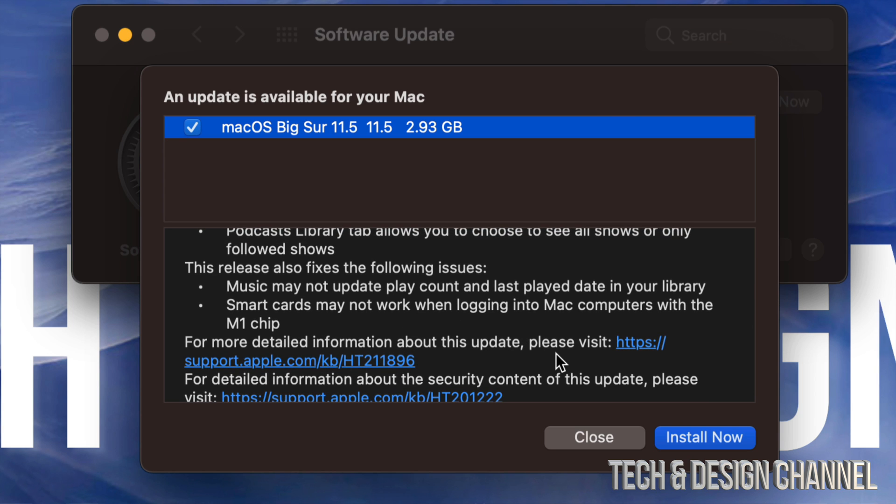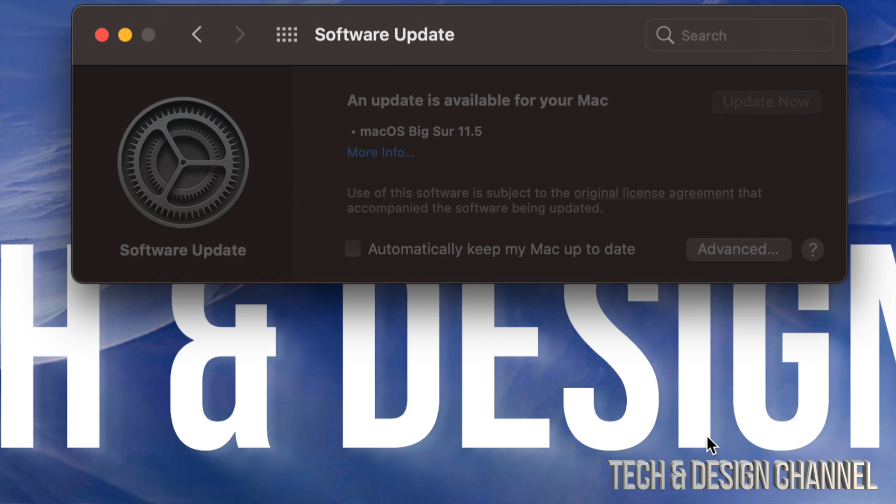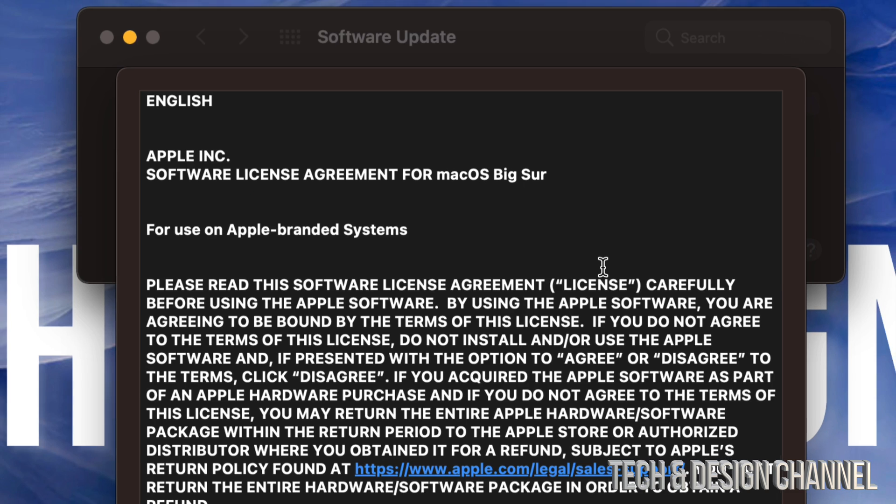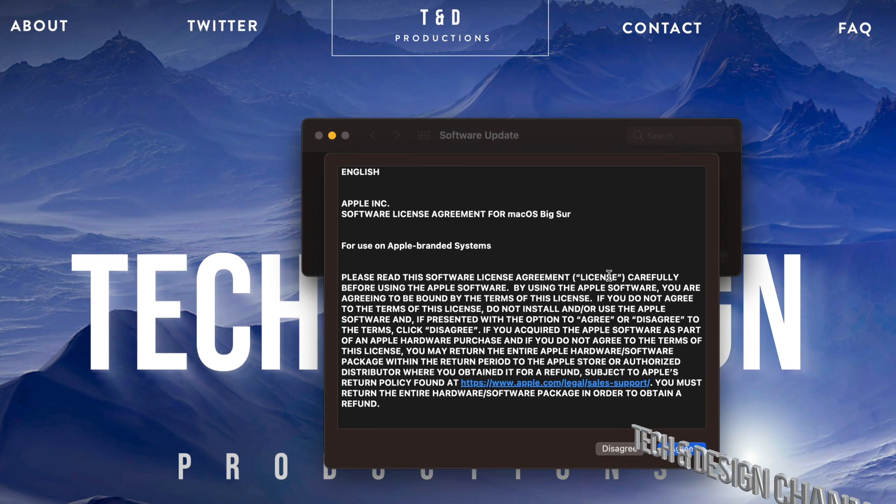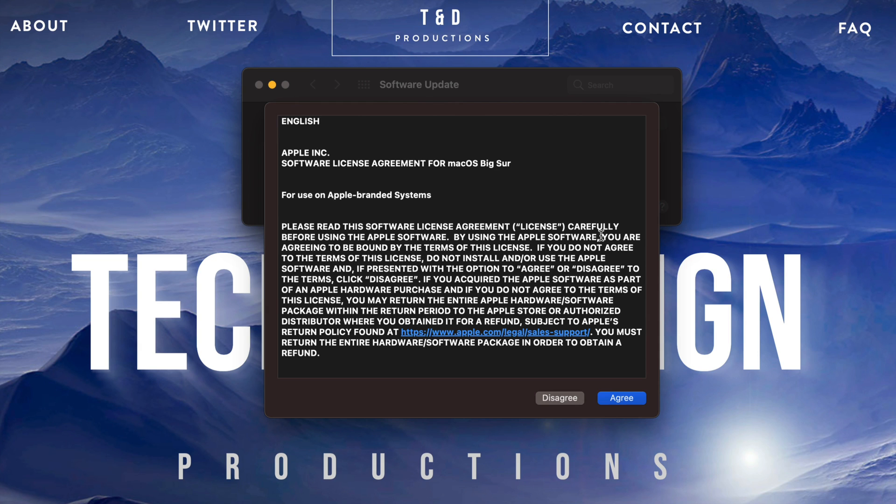And here it tells you just a little bit about the update itself. We can always click for more detailed information down here below, but anyways right now let's just click on Install Now. Before we run any updates, make sure to always have a backup of your Mac.